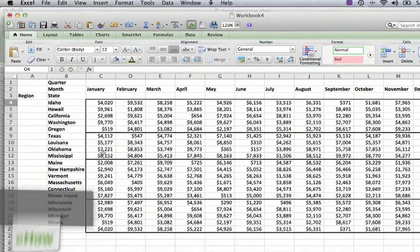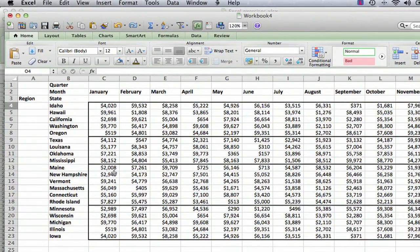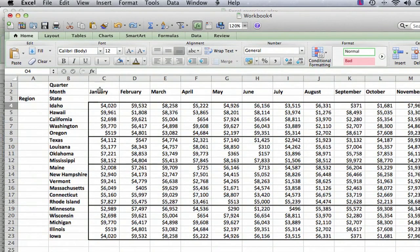I have a spreadsheet set up here, and it's an imaginary set of sales figures by month and then by state. What we want to do is spruce up the table so that we can show the quarters and also the different regions.